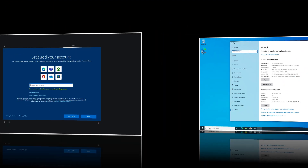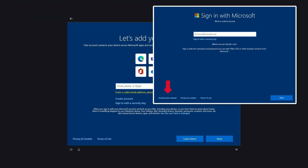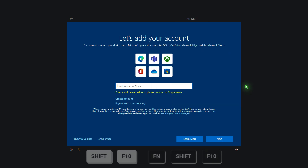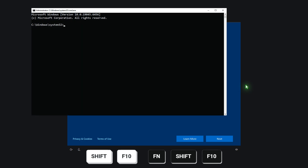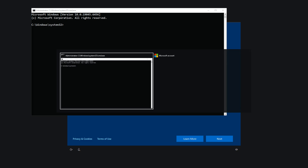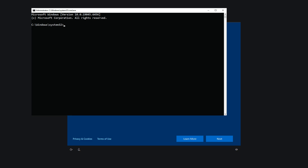Now, when installing Windows 10 Home, the Domain Join option will not be available. To bypass this step, press Shift plus F10, or Fn plus Shift plus F10 if you are using a laptop, to open the Command Prompt window. Then press Alt plus Tab to switch to the Command Prompt window.